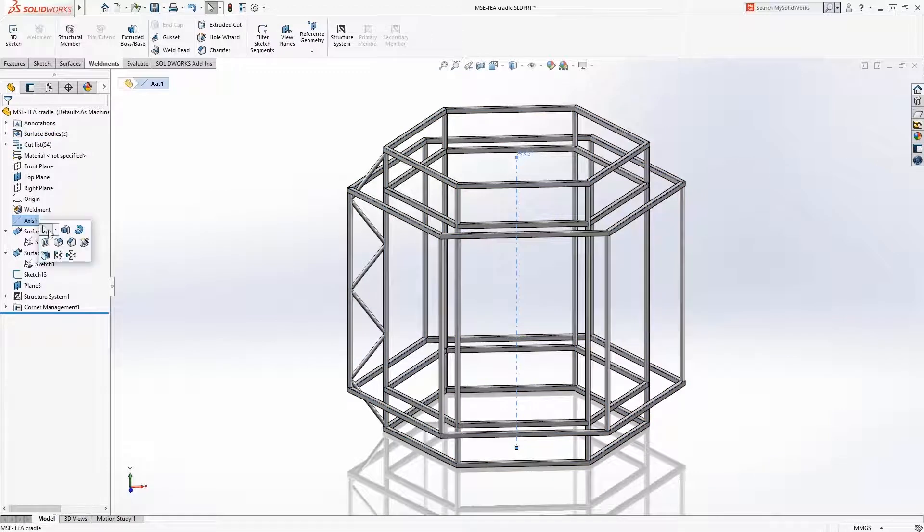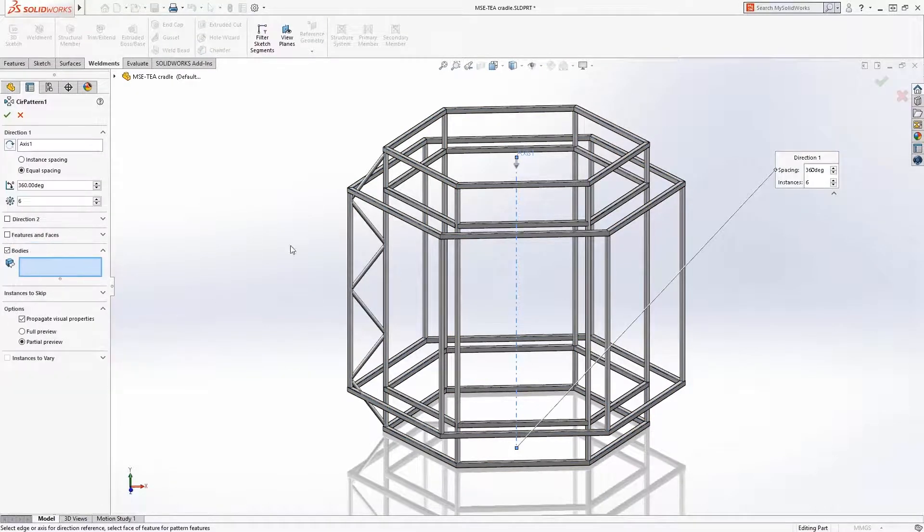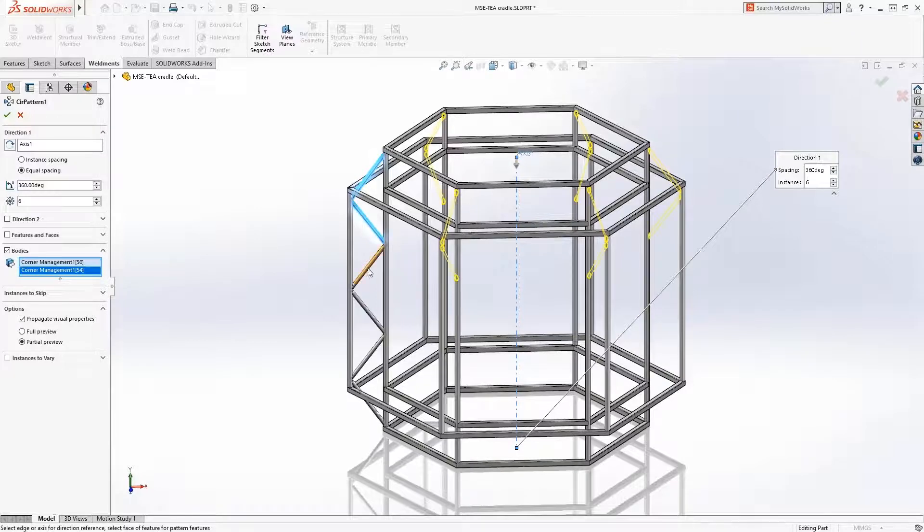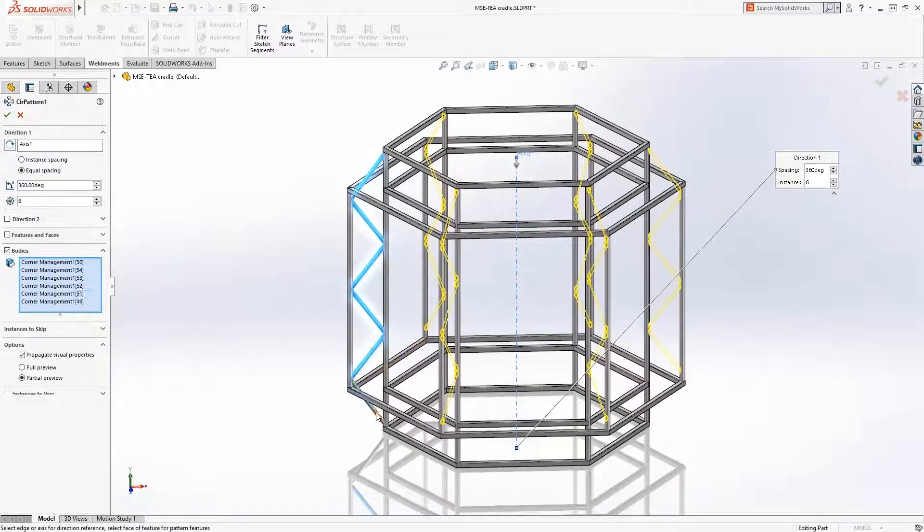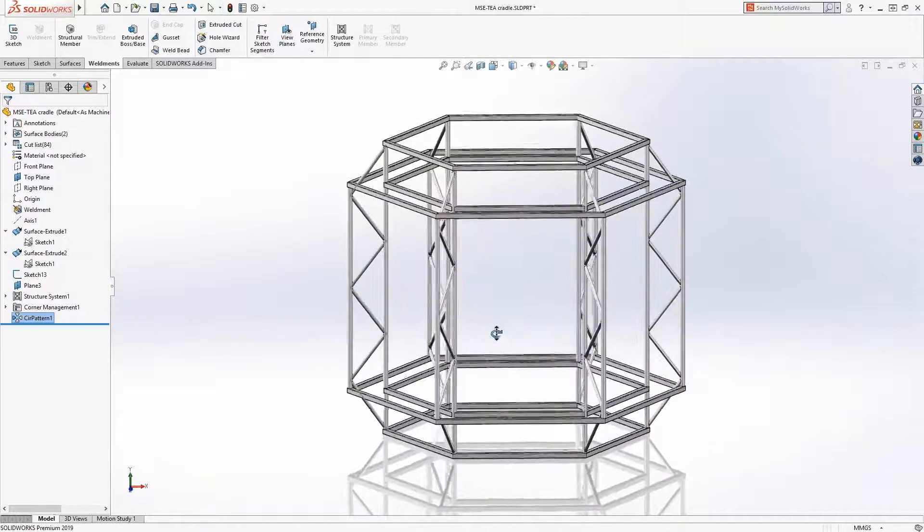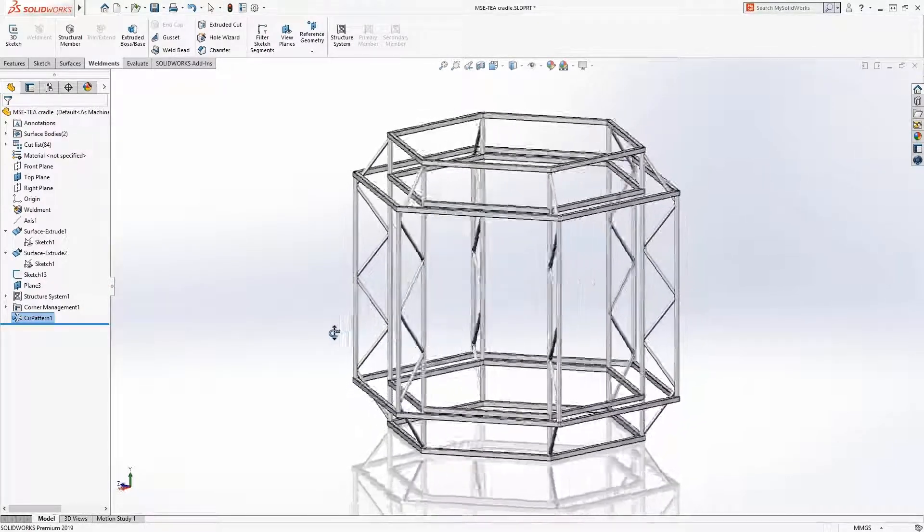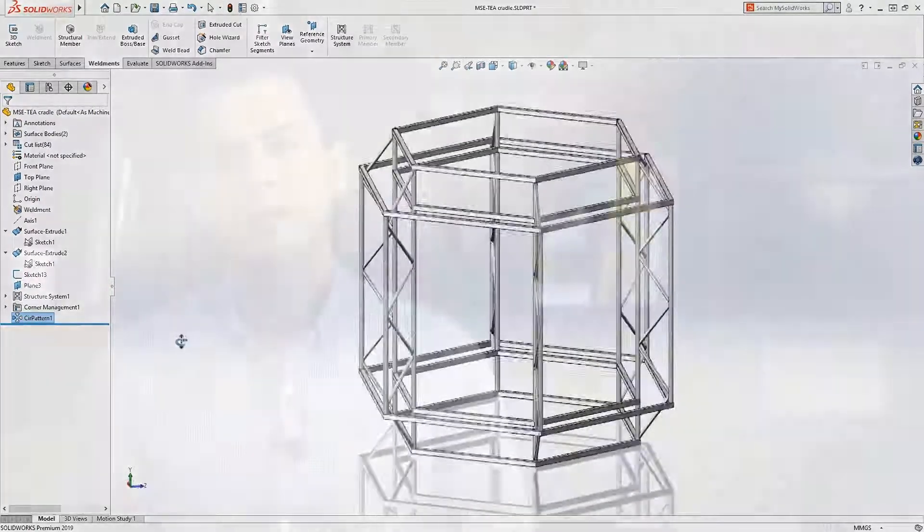The new structure system feature provides an advanced weldment environment that lets you create and modify structural members of different profiles in a single feature with flexible corner management and trimming. This workflow makes it easier to create complex structure systems without the need to create intricate 3D sketches.